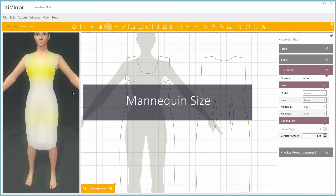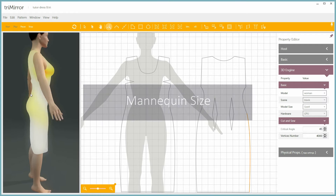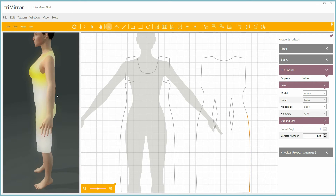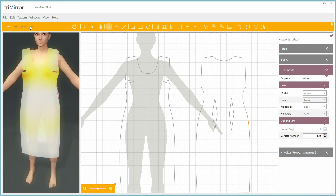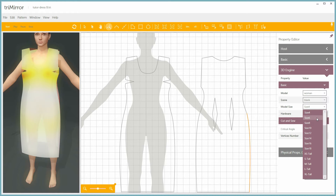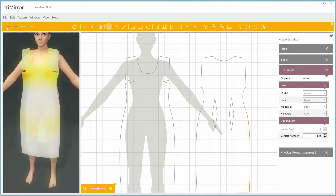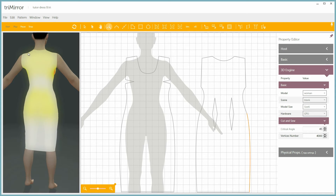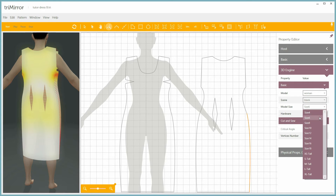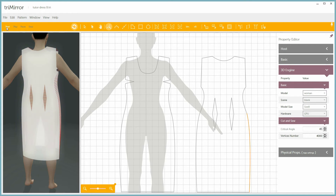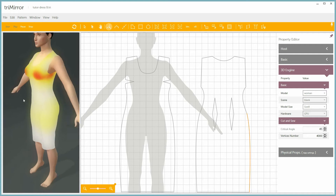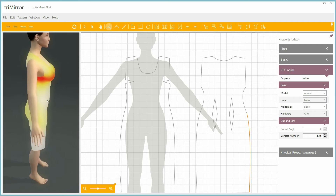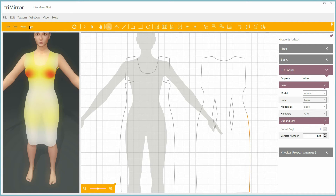Let's check the tension map of this dress on the mannequin. We see some yellow, which shows that the dress is not overstretched anywhere. So let's try to select a larger model and drape the same dress on her. Now look at the new tension map — there is a lot of red, so it's very tight on her. Likewise, if it were a smaller model, we would see mostly white.